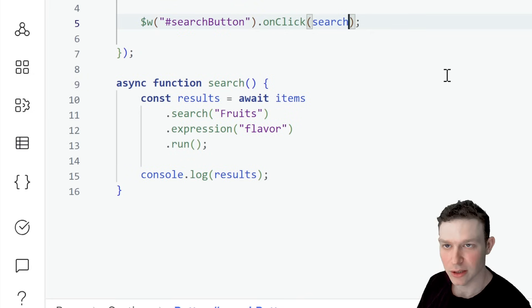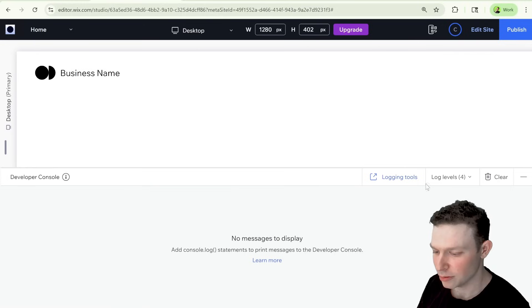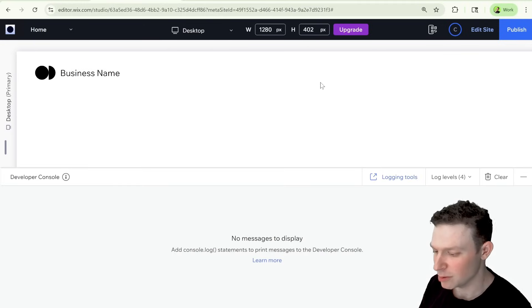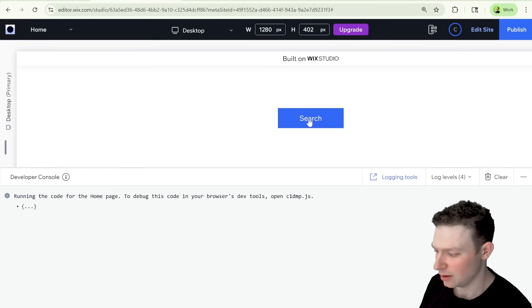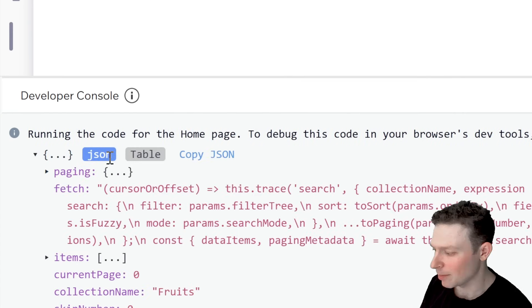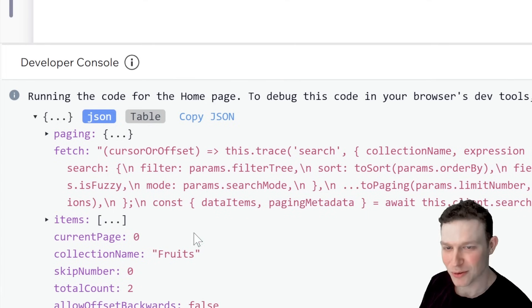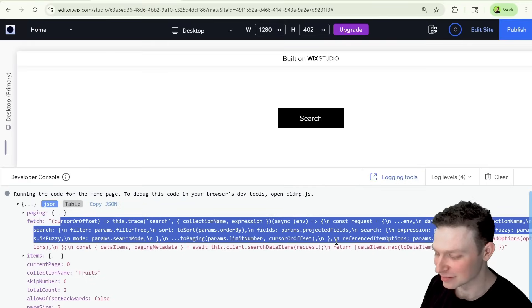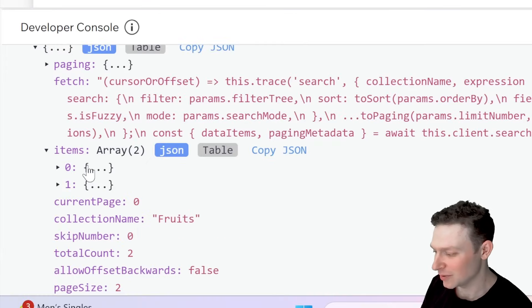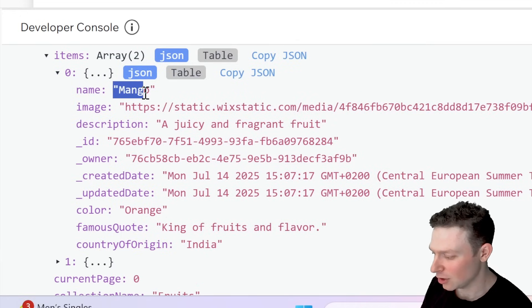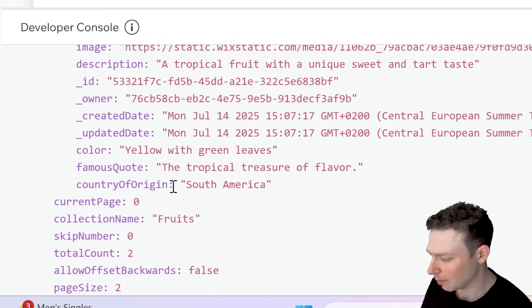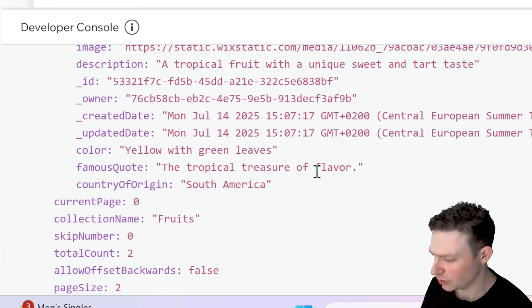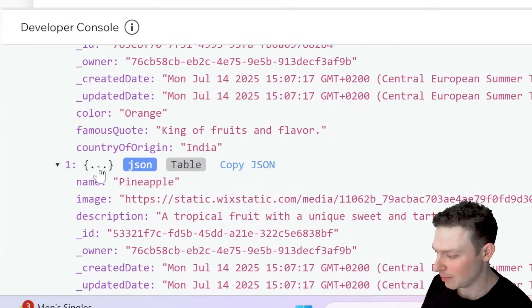It's looking good. So let's go ahead and I'm going to just head over here into preview mode. You can also publish your site to test it out, but I'm just going to go into preview mode for now. And I'm going to go ahead and click this search button once it becomes available. There we go. And here you can see in the developer console, we got back the results. So there's a lot of interesting metadata over here. I'm very curious what this is. But this is what really concerns us, the items over here. So we got two items back, we got back mango, which has flavor in it over here in the famous quote, king of fruits and flavor. And we got back pineapple, which has tropical treasure of flavor.